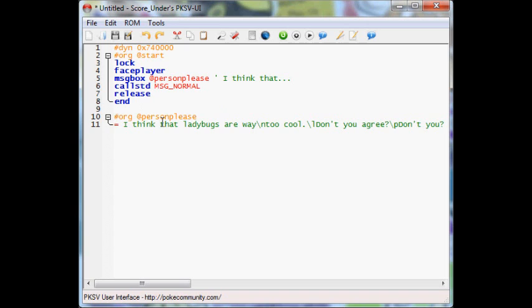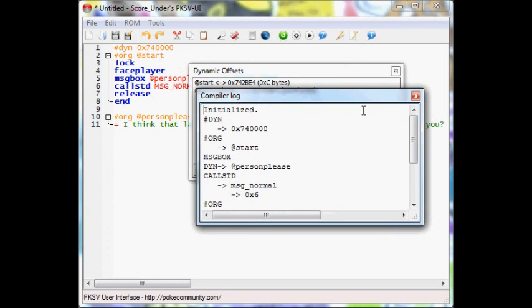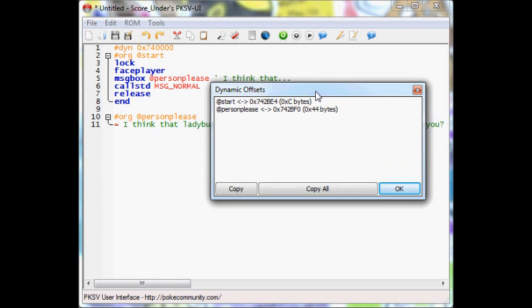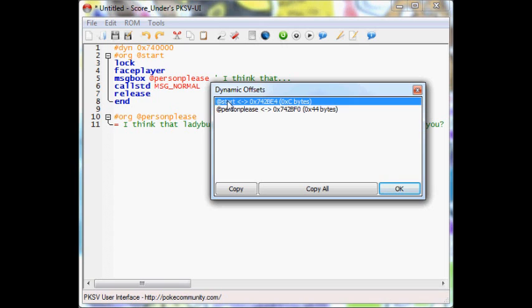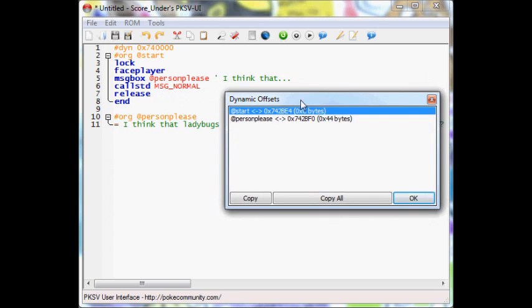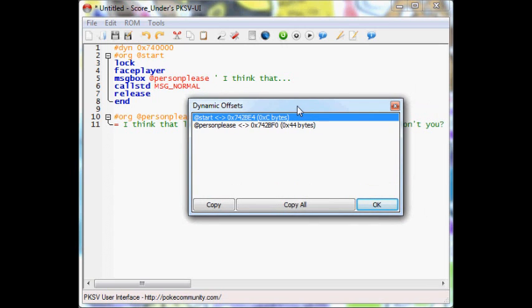So this is our script. We've got the body, and we've got the subsection for person please. What we're going to do now is we're going to click on compile, and computer log is not really that important. You can exit out of that. We've got the dynamic offsets. Start, which is this part, and person please, which is this part. We're going to want start, because that is the main body of our script. And I might be wondering, what do I do with this number, and how does this go in the game?